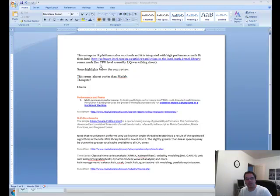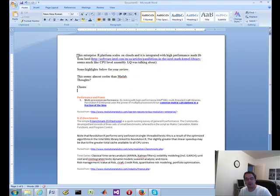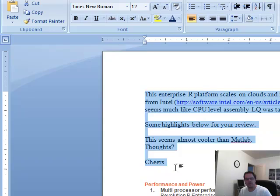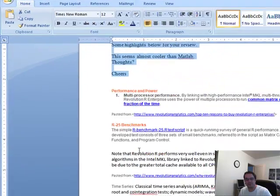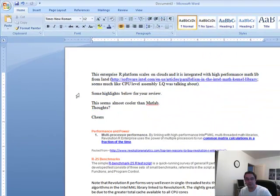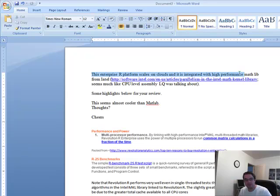Hey, it's Brian here again from Quantlabs.net. More Q&A from the same person as before. That's okay because we like Q&A. This question is regarding revolutionary analytics.